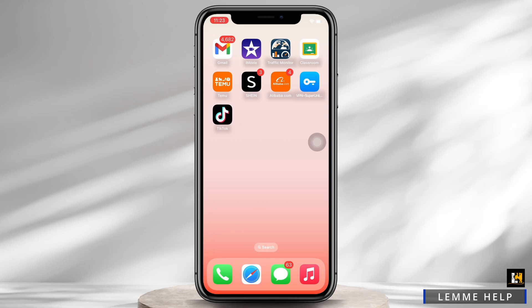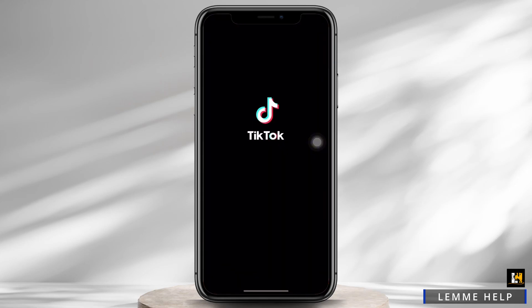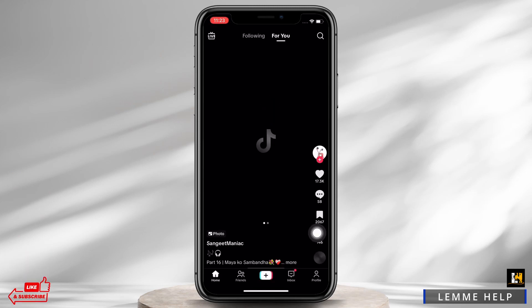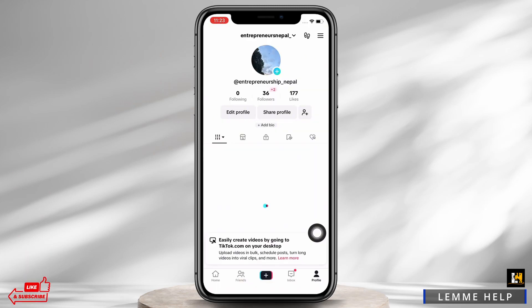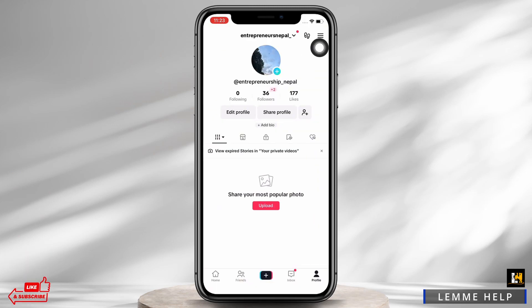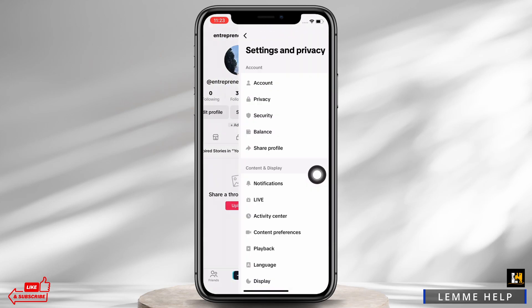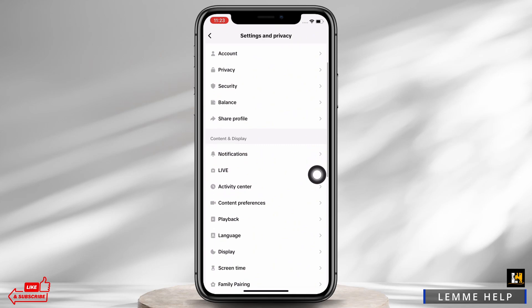Firstly, go ahead and open the TikTok application on your device and go straight to your profile. Here, tap on the three lines on the top right of your screen, and then tap on the Settings and Privacy option. Now scroll down.